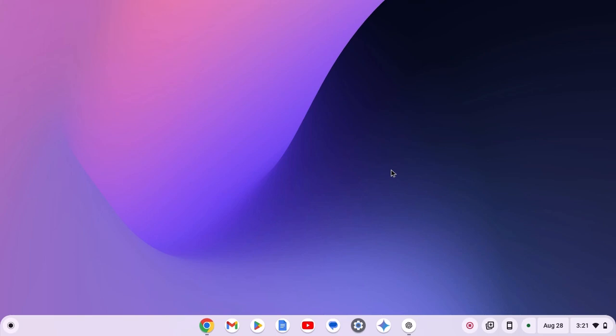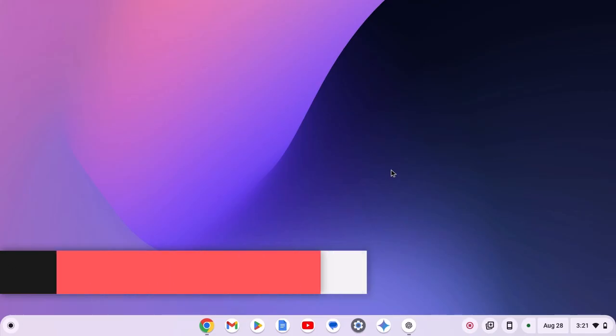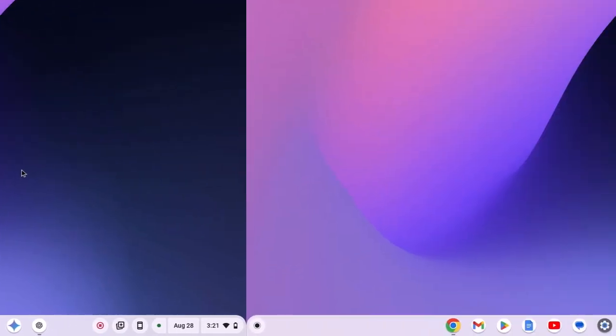Hello everyone. I'm back with another video. In this video, we'll discuss how to fix ChatGPT not working on a Chromebook. So with that being said, let's get started.